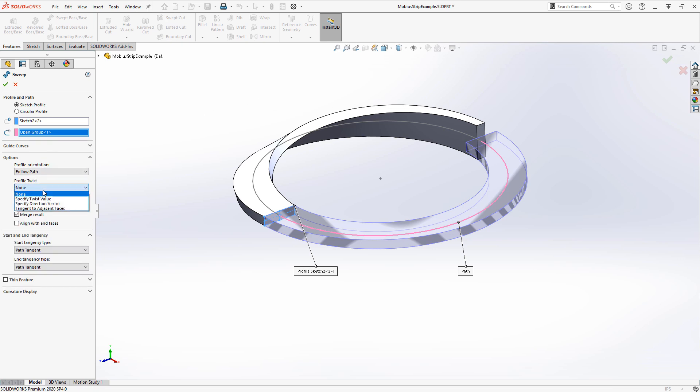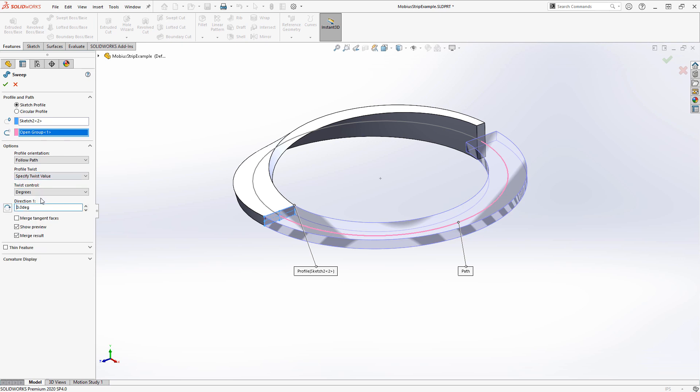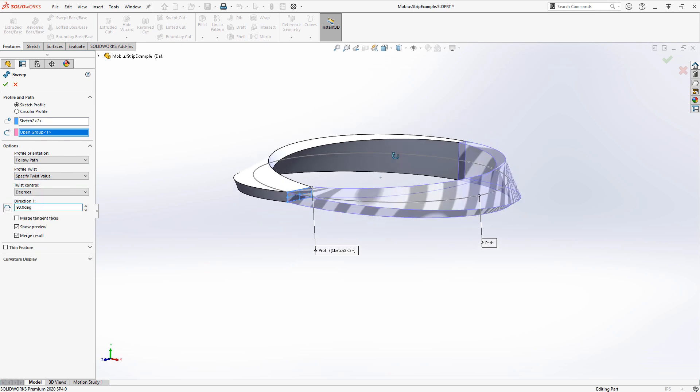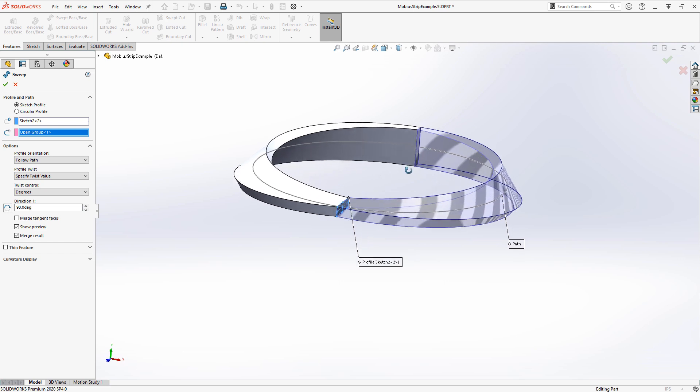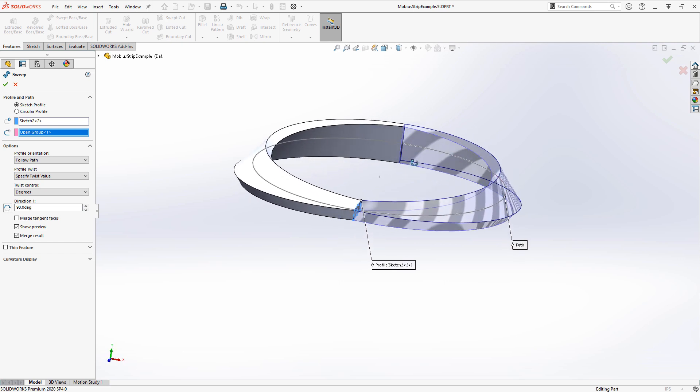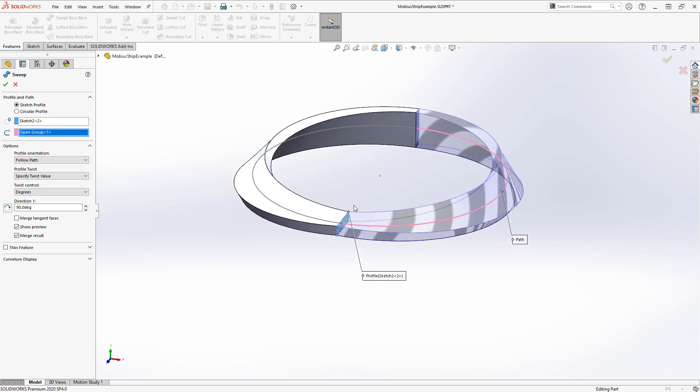If we did just 90 degrees again, this would actually not be a Mobius strip. Because if you look, as we picture a particle or something going around the top, it would actually stay on the top.